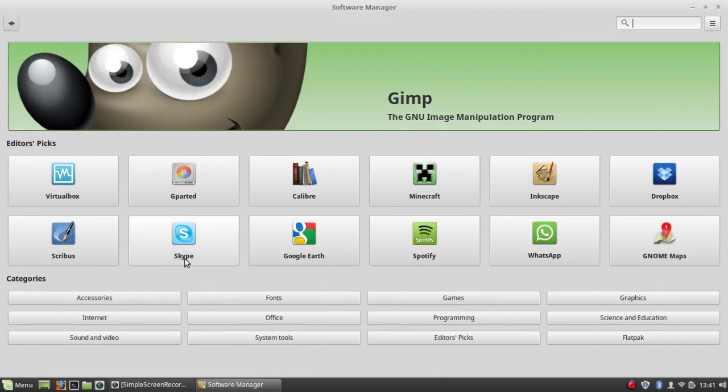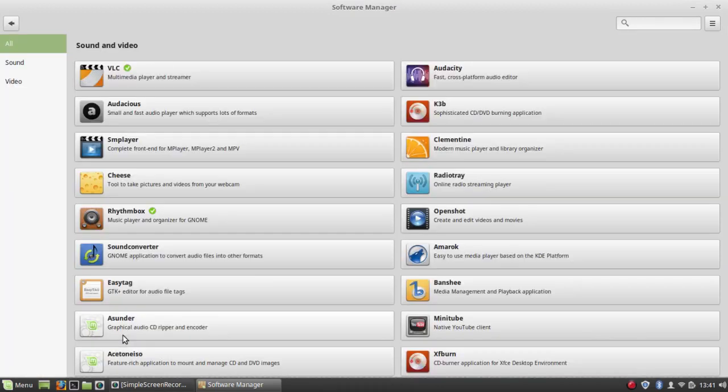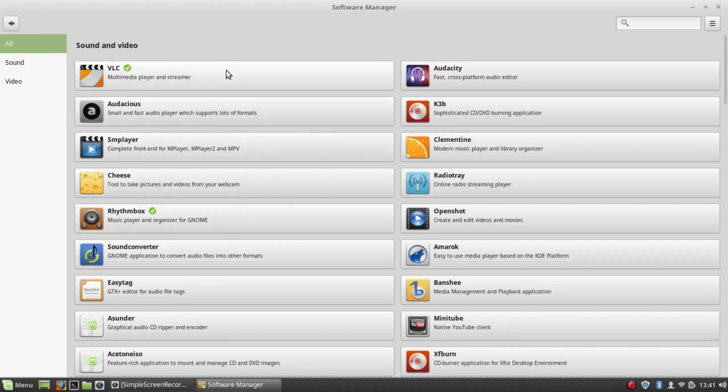So for instance, if I go to sound and video, you can see that VLC is installed already. And these are some of the others that are available.